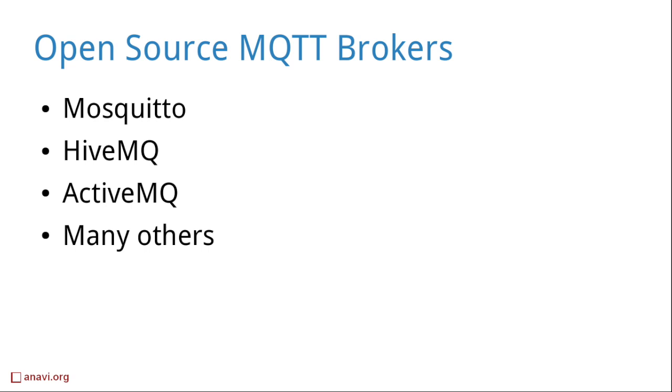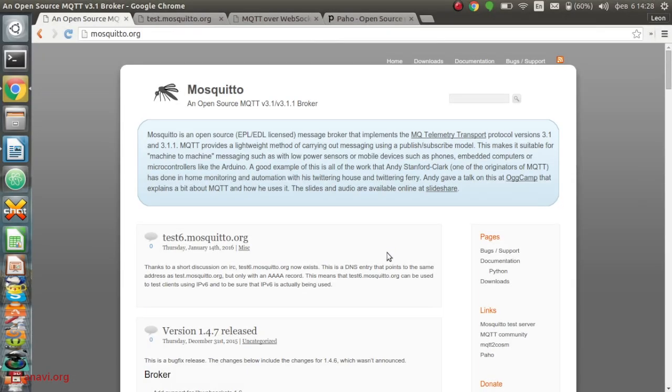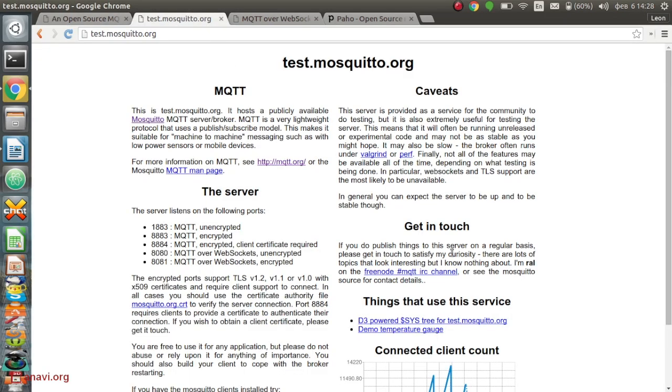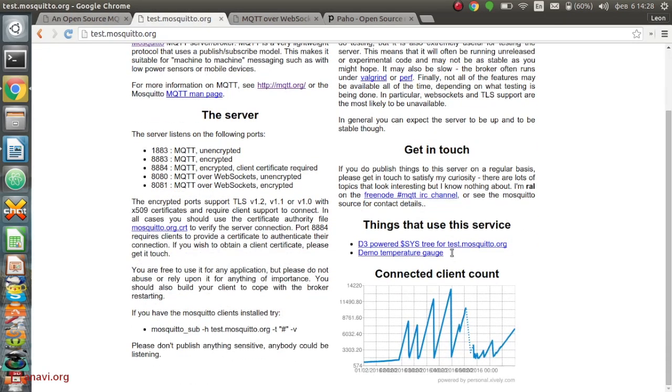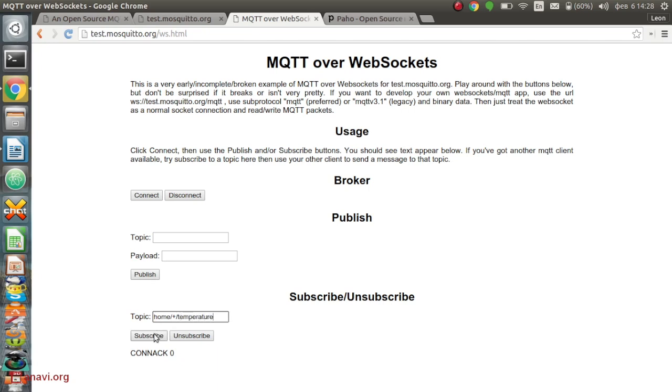MQTT is supported by numerous open source message queue brokers. In my opinion the most popular brokers are Mosquitto, HiveMQ and ActiveMQ. My preferred choice is Mosquitto which is a project from the Eclipse Foundation Umbrella. It is written in the C programming language and provides excellent performance even on machines with modest hardware. You can install it on your personal computer, on a single board computer like Raspberry Pi, or you can try it out at test.mosquitto.org.